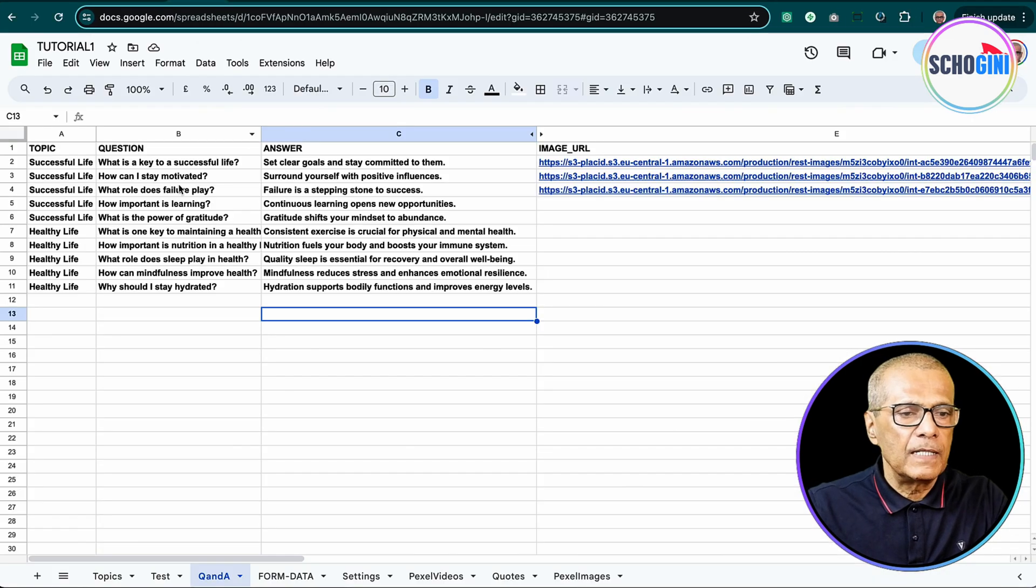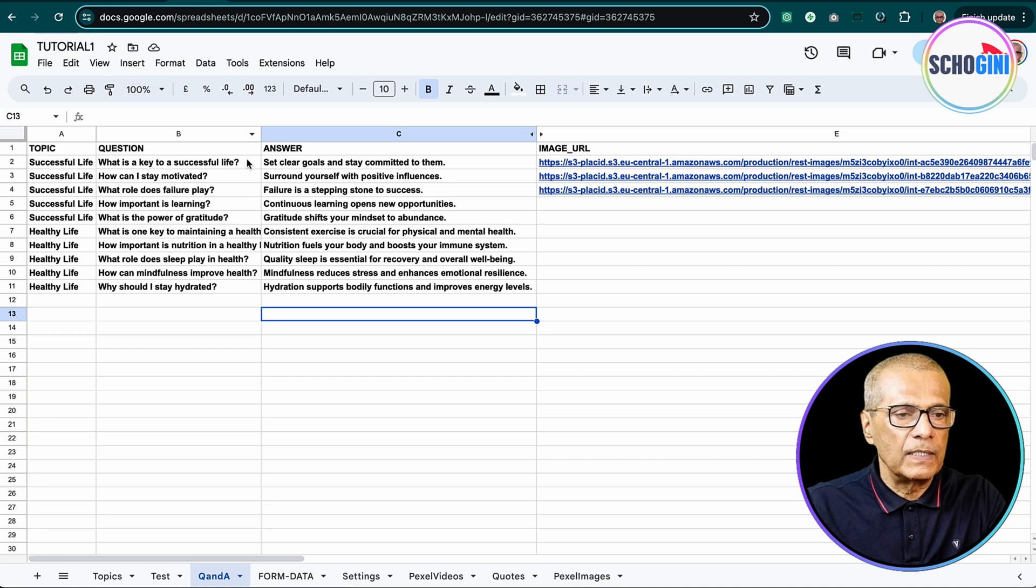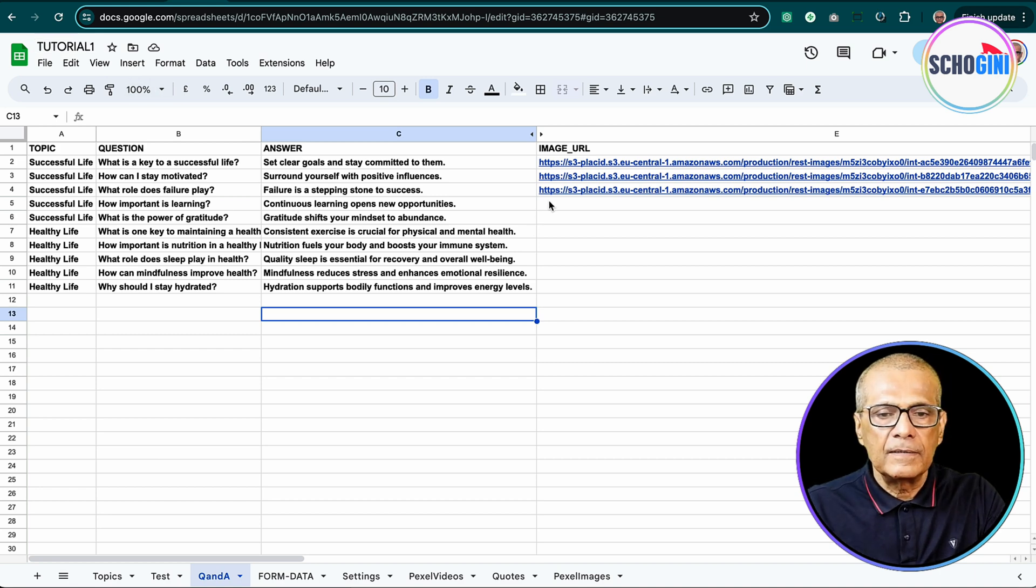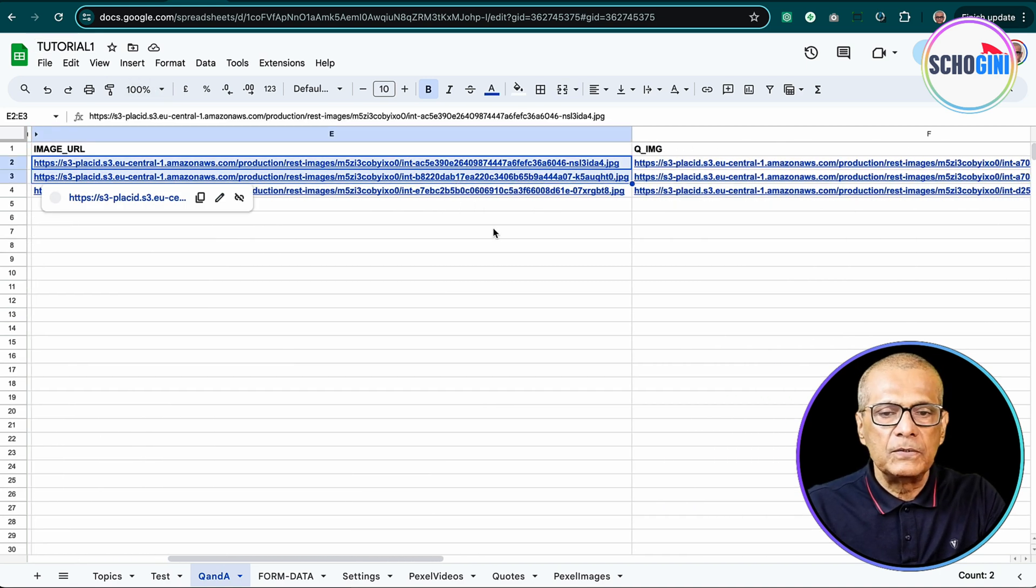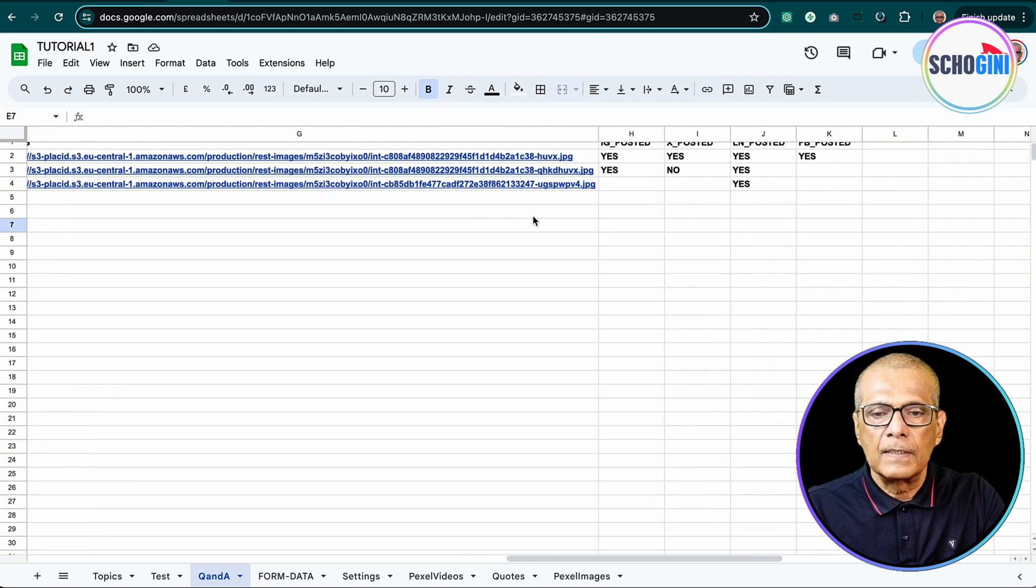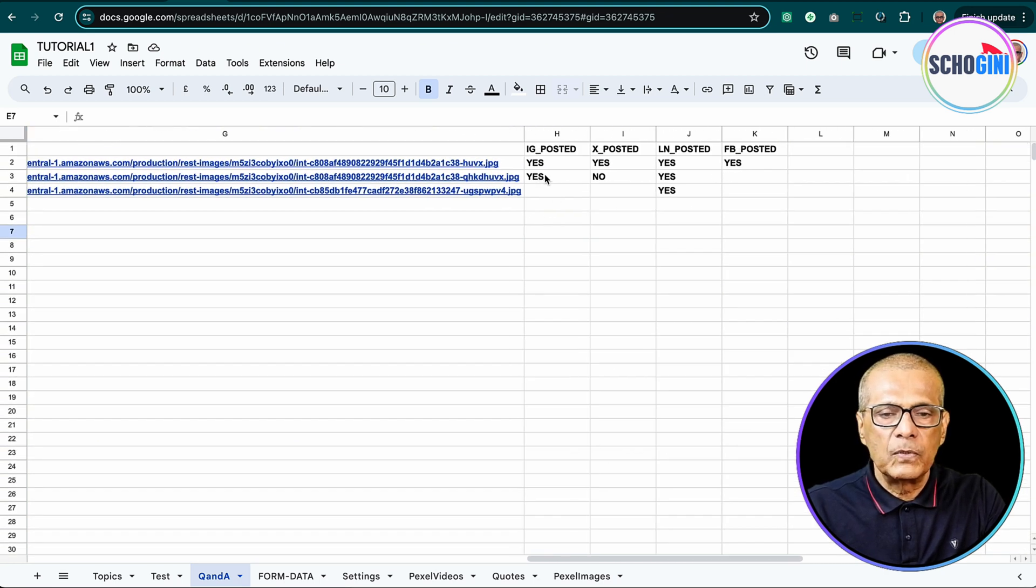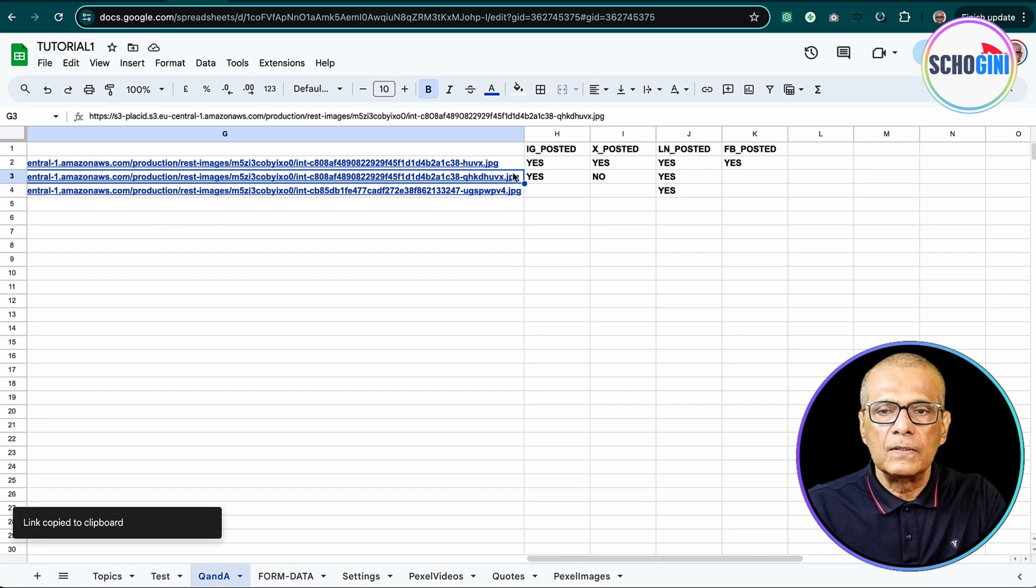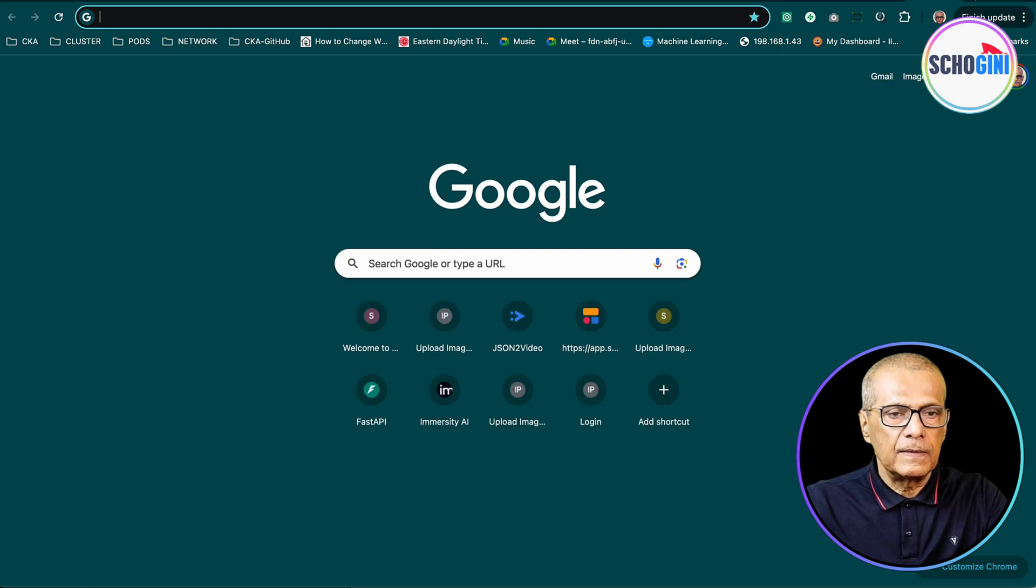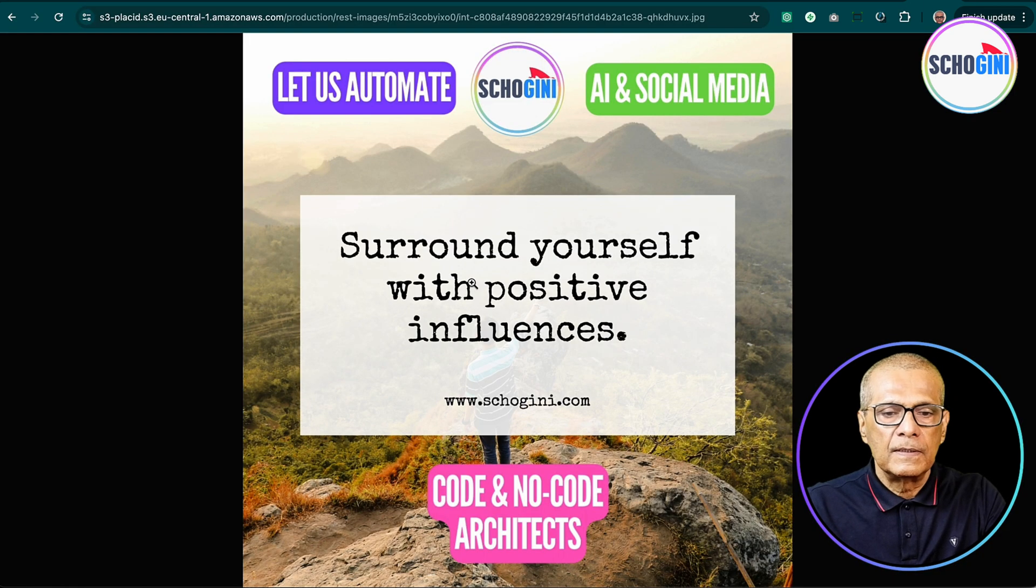And let's see where this image came from. We have this Google Sheets, this tutorial one, where we have some image URLs. And here you see Instagram posted yes. So let's copy this URL and check it to confirm.